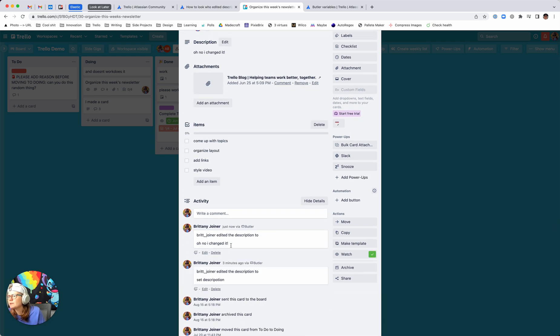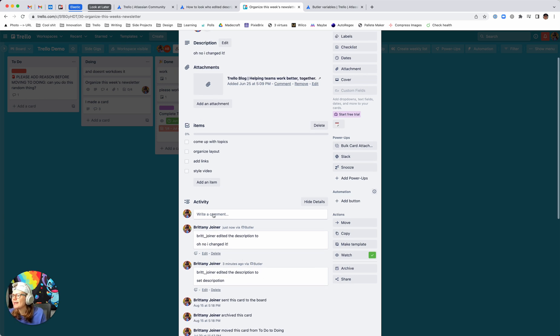It logs that action below. So now you can see if the description is accidentally changed, you can actually go back and restore it. I think this could be really handy. I might make some more videos on this, but let me know if it helps.